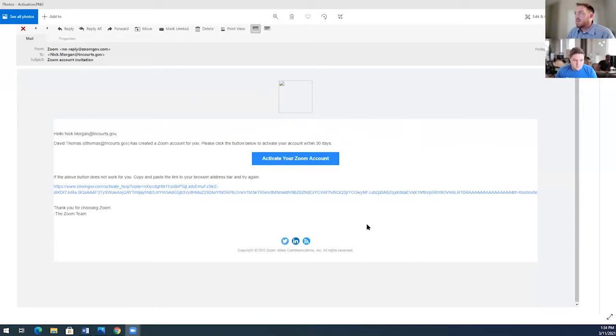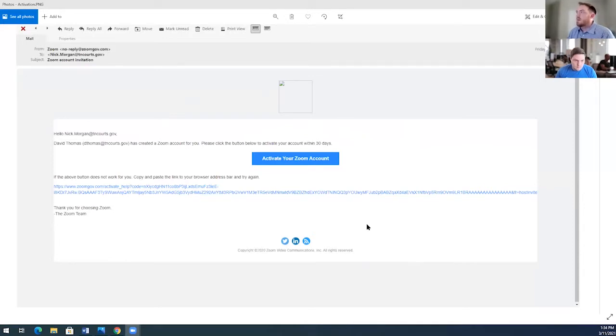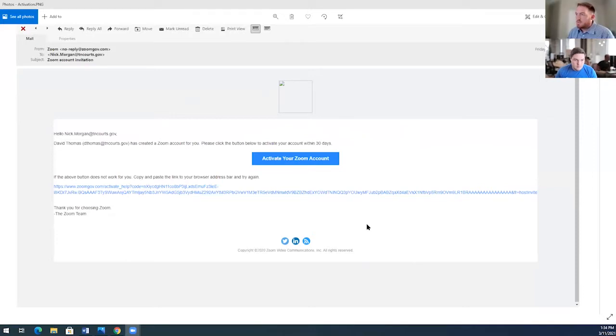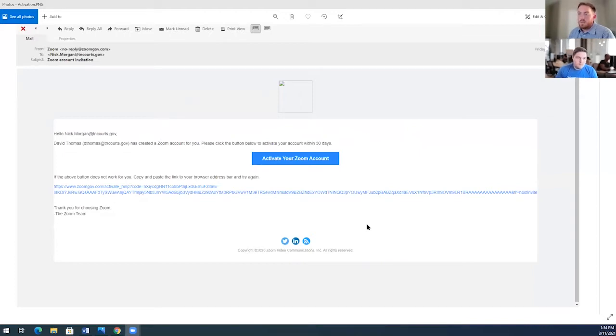I've already registered my account about a month ago, so I won't be able to do that, but it is extremely simple. Name, email, title, organization. And most of that is carried over from information we already have from the original Zoom client we use now.